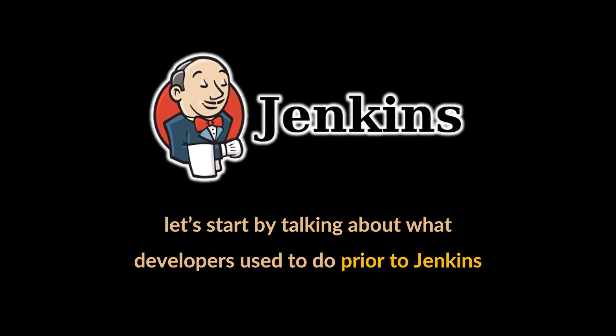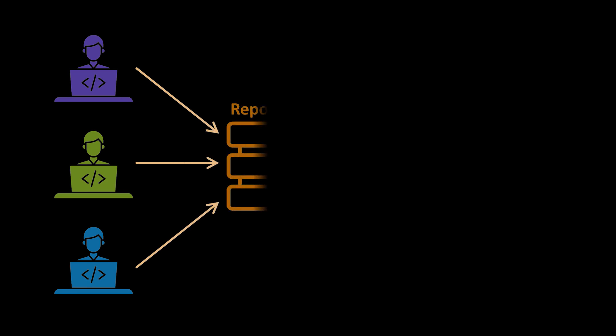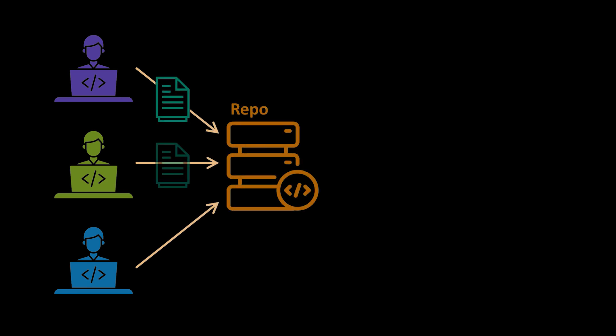A common scenario would be to have some code written by the developers. This code would then be submitted into a code repository, and hopefully unit tests would have been attached to this code and run by the devs.